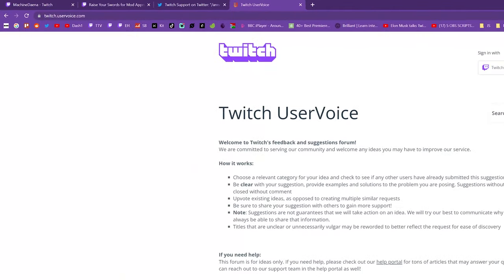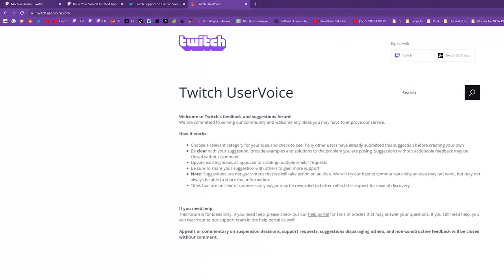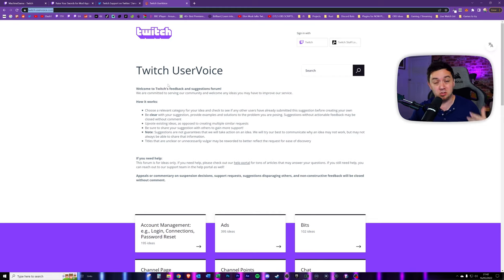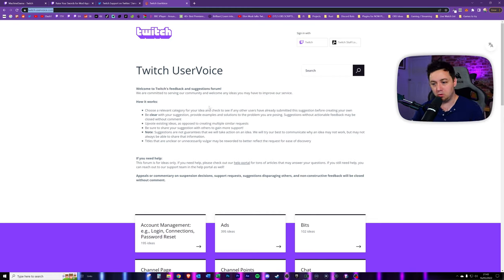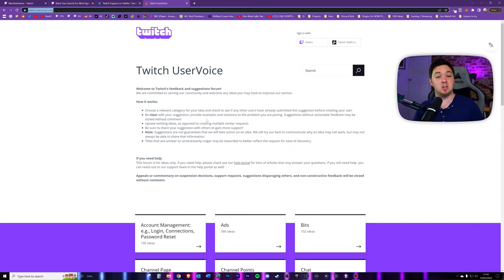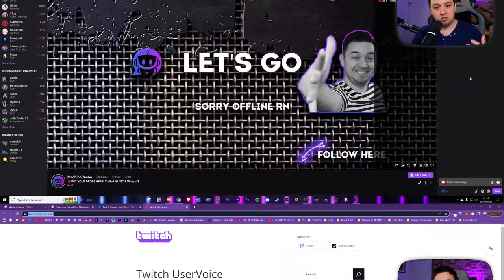Twitch have a user forum called uservoice.com — I'll link the URL below if you want to browse some of the new functionalities. On this, you're able to upvote or downvote new functionality suggestions, make suggestions yourself, and browse trending suggestions. The new forward slash announce feature has been one of the things that has been upvoted and really highly requested.